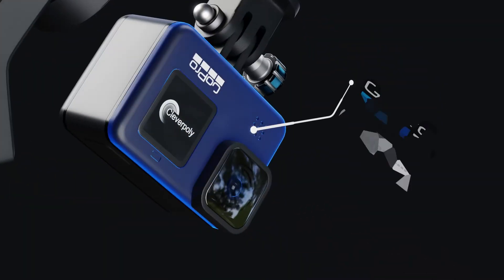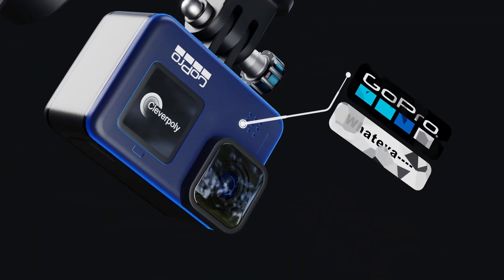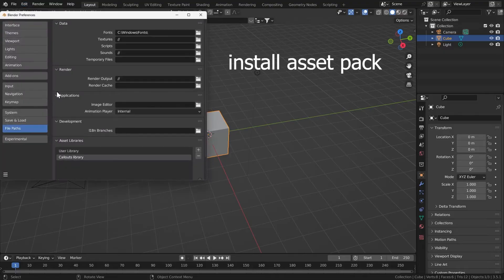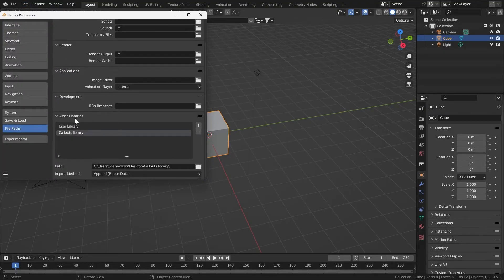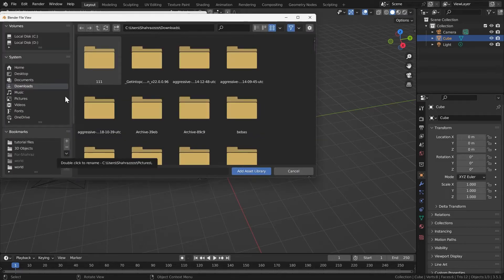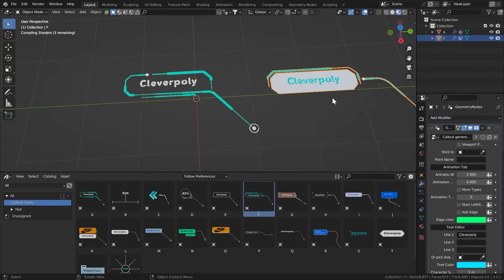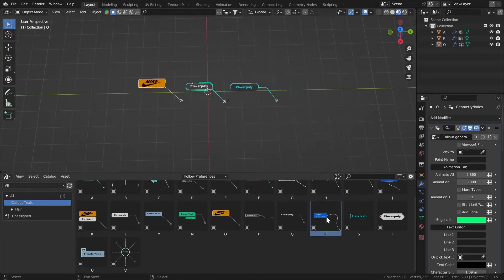Let's dive in and explore the amazing features of Textify. Go to Edit, Preferences, then go to File Paths, Asset Libraries option. Click the plus button here, go to the folder where you downloaded the file, extract the file and select the folder. Click Add Asset Library. Now you can just drag and drop right here.